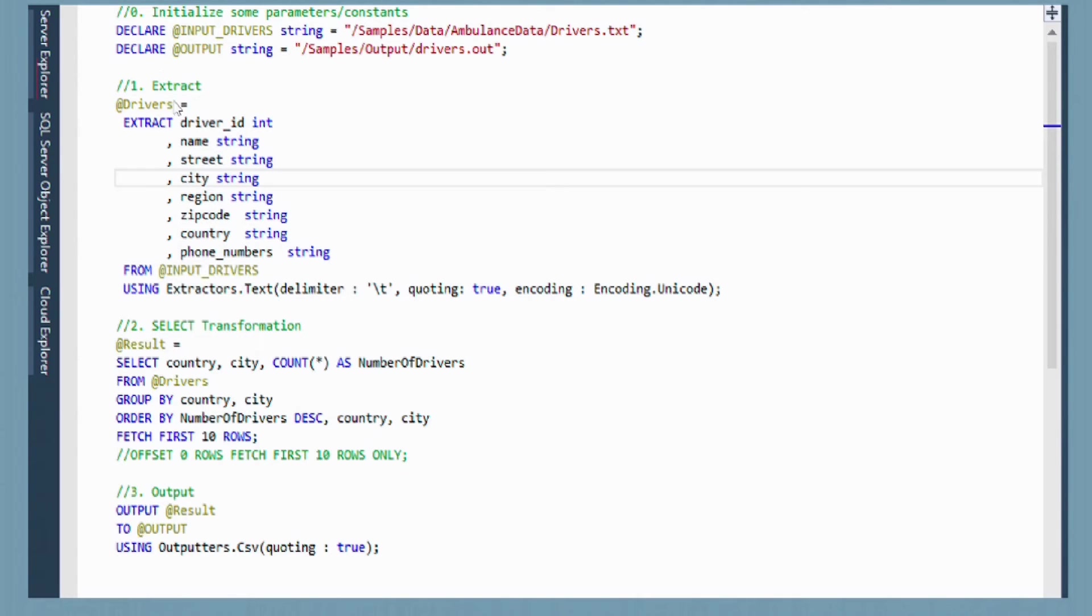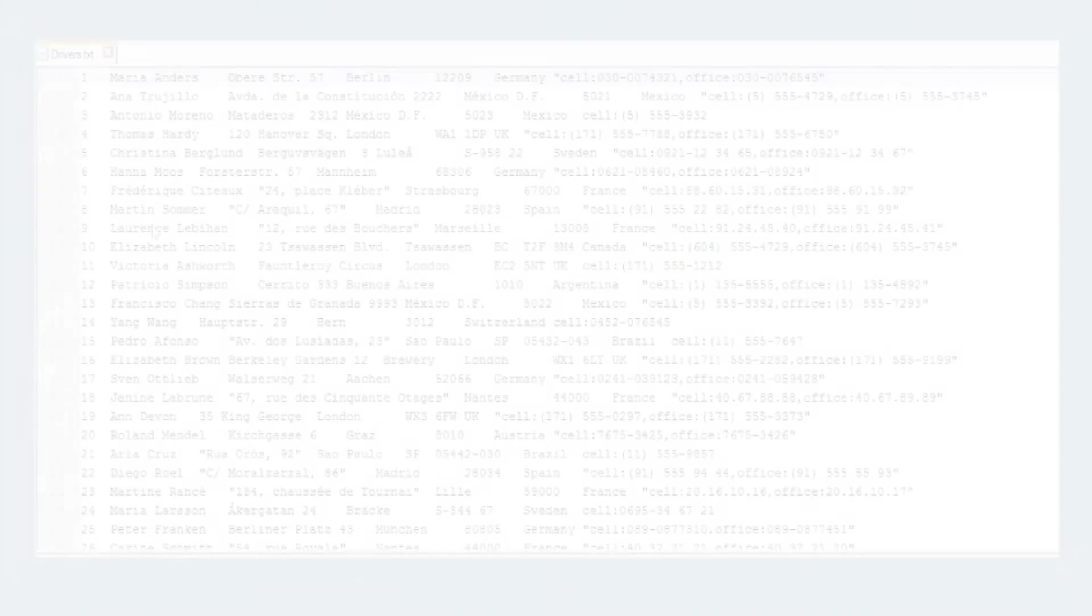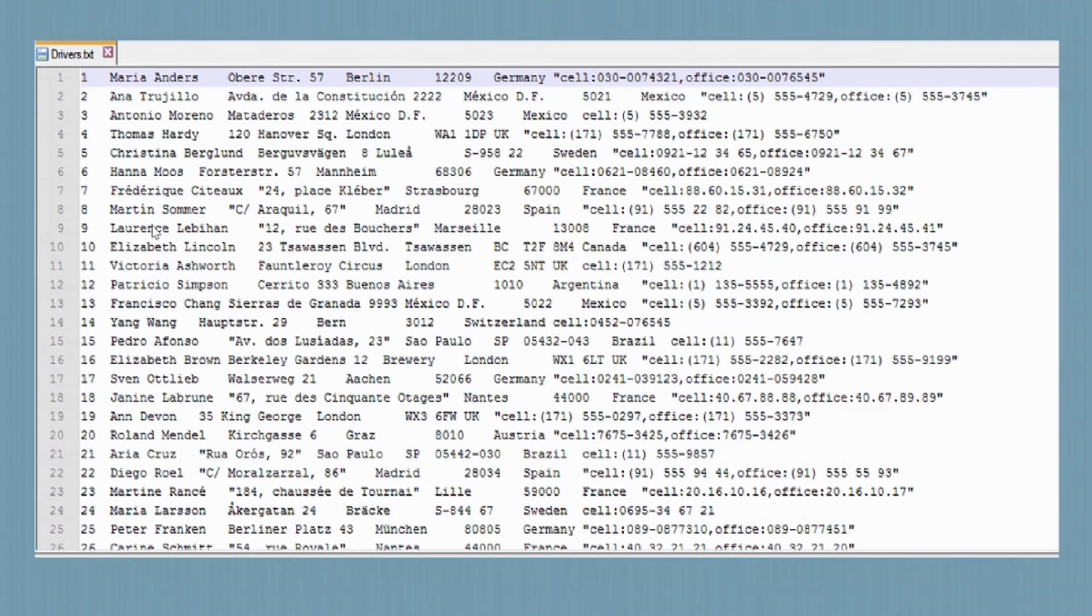The first thing we see here is this extract command. This is what I was referring to before about the schema on read. We're able to take in an unstructured file and apply a schema to it. If you recall from the previous screenshot, we had our columns for driver ID, name, street, and so forth. Now we're able to write this in a language so that we can actually query against the information that's in the flat file.